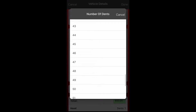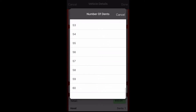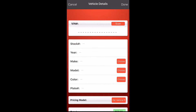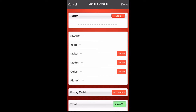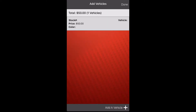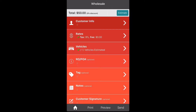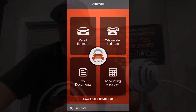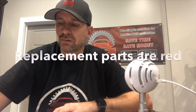You can add up to 60 dents per panel on a wholesale estimate. Scroll all the way down to 60, click it, and then click save. That's how you do it. We're not filling out a complete wholesale estimate — just showing how that works. Back out and save, and that gives you the car on your list.